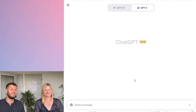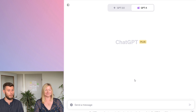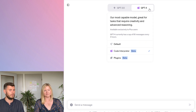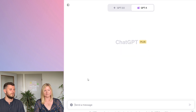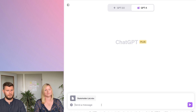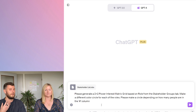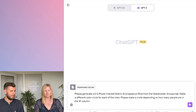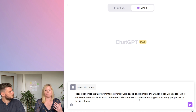Now it's time to get started. For those with ChatGPT-4, we're using the Code Interpreter today. To enable it, go to ChatGPT-4 and press 'Code Interpreter.' We upload our Excel file, and then use this prompt: 'Please generate a two-by-two power-interest matrix grid based on the roles from the stakeholder groups tab. Make a different color circle for each role, and make the circle size depend on how many people are in the numbers column.'